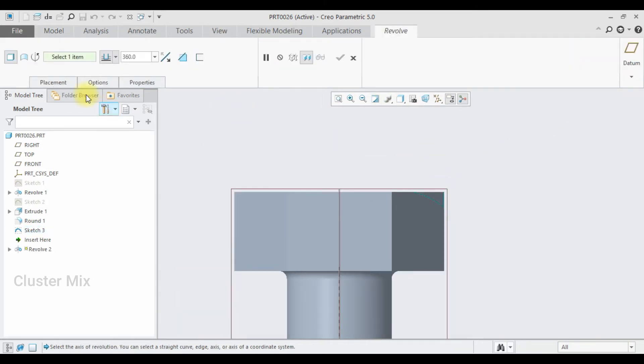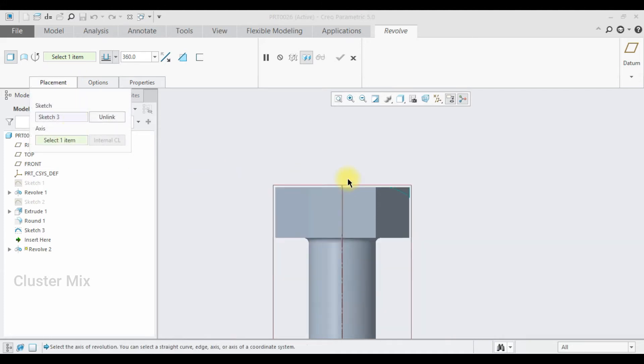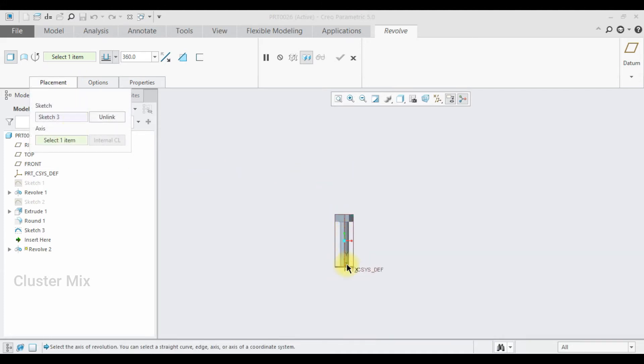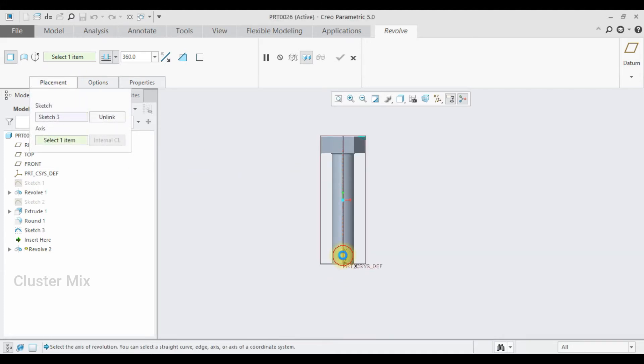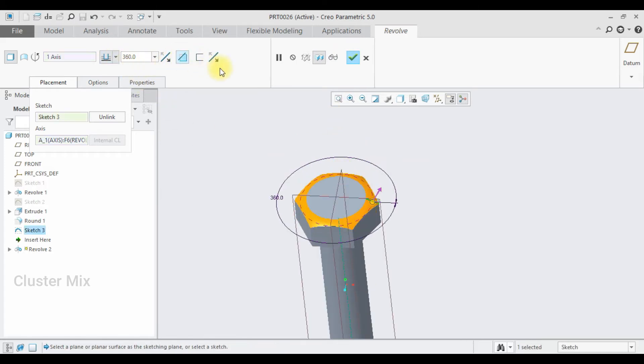Here I'm going to select this same axis. This time I'm going to remove the material, so I'm going to select the Remove Material option from the ribbon.